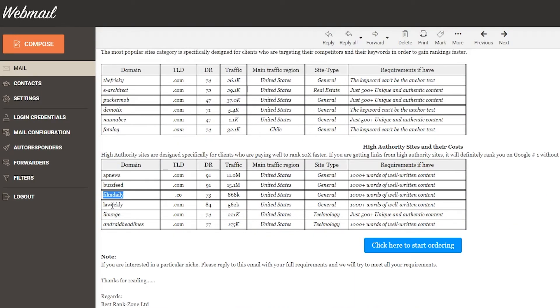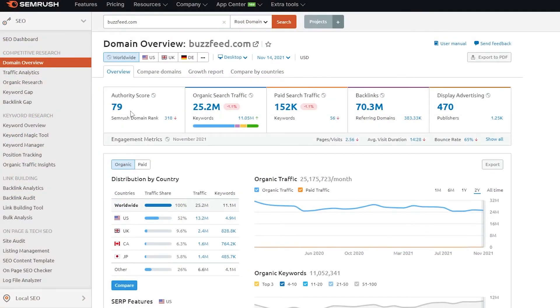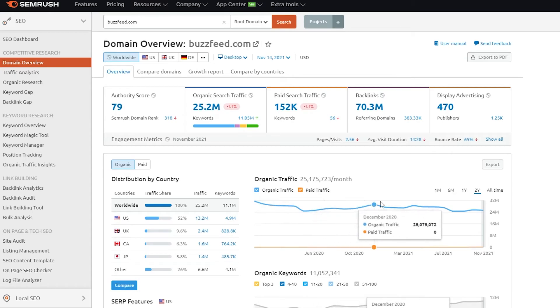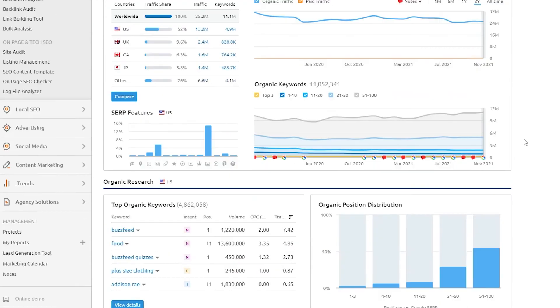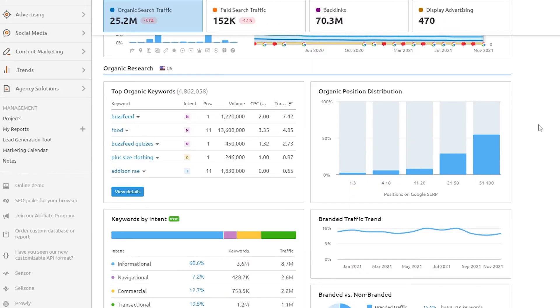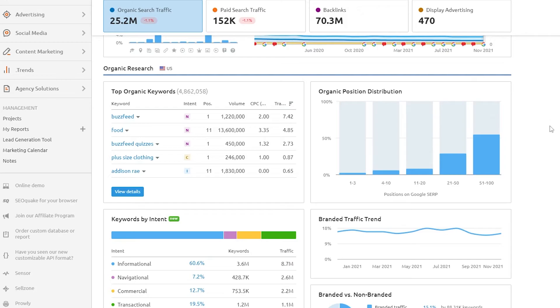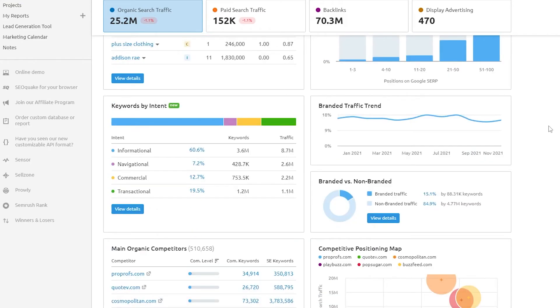They have buzzfeed.com. Okay. Here you have the authority score of 79. Organic traffic is great. I wonder if they can actually get a link through this. I don't know. US is the majority, which looks good and ranking buzzfeed as number one. Yeah, those look good. I know of buzzfeed. So it's looking good. I thought buzzfeed was more on the way out though, but it looks pretty solid as a website.